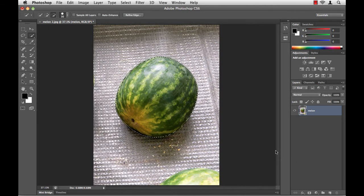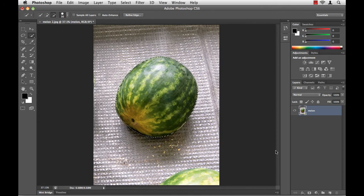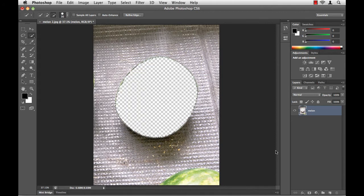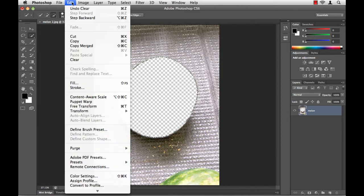Now, I have a refined selection. How do I get rid of the background? Well, if I try to use the Delete key, oops, I delete the melon. Let me undo that. Edit, Undo.